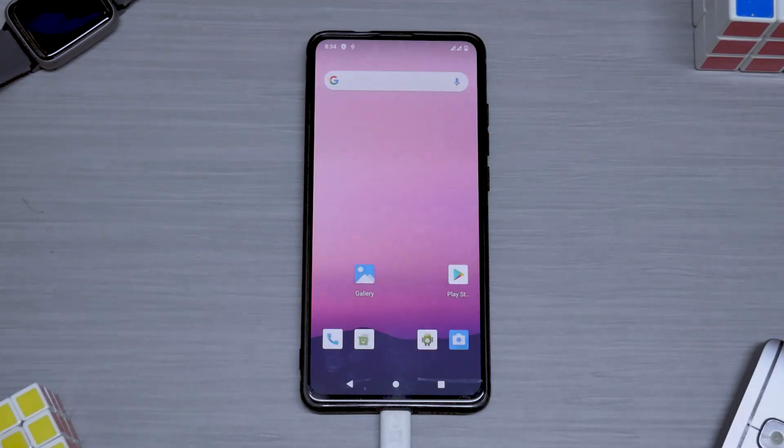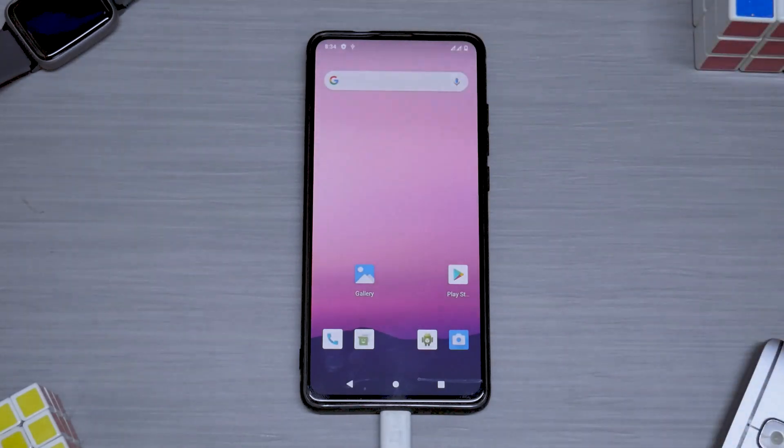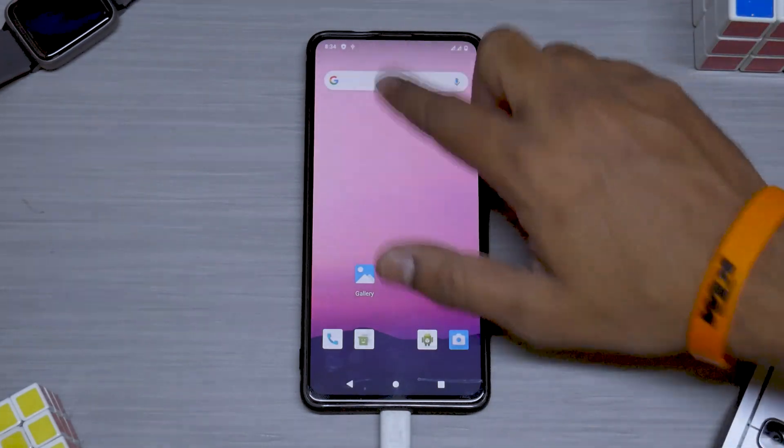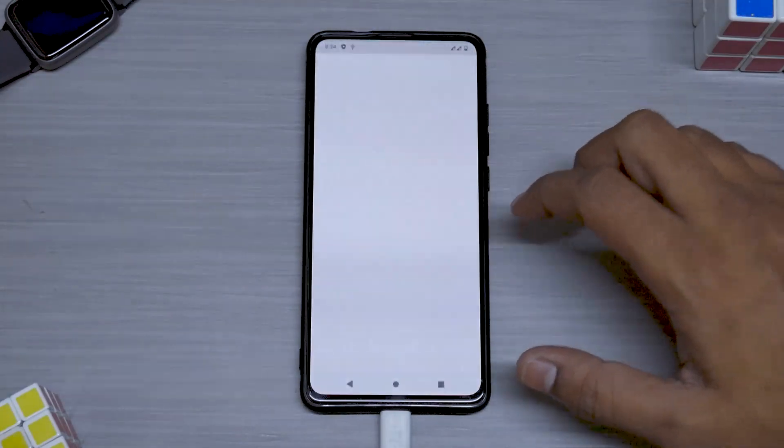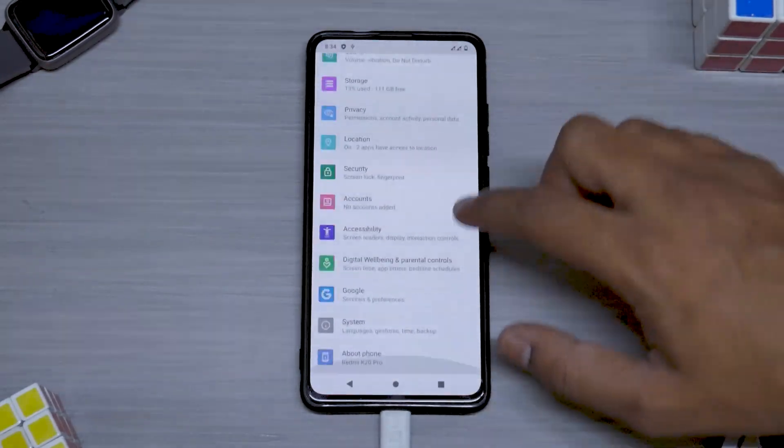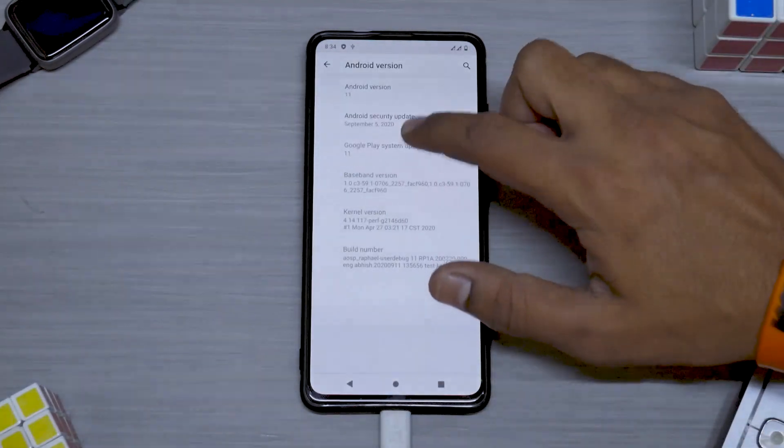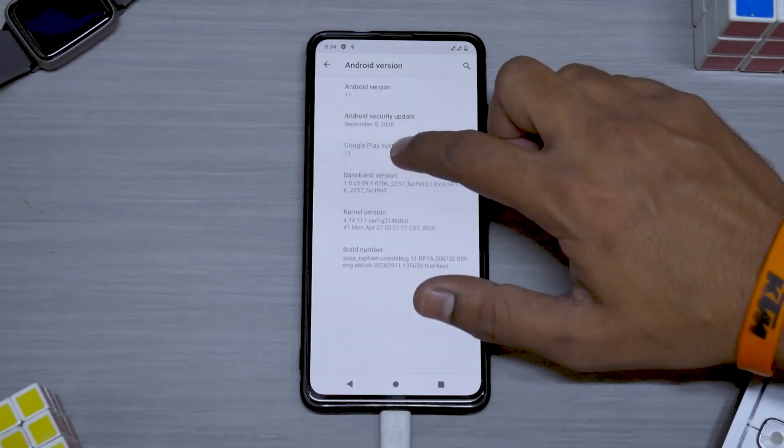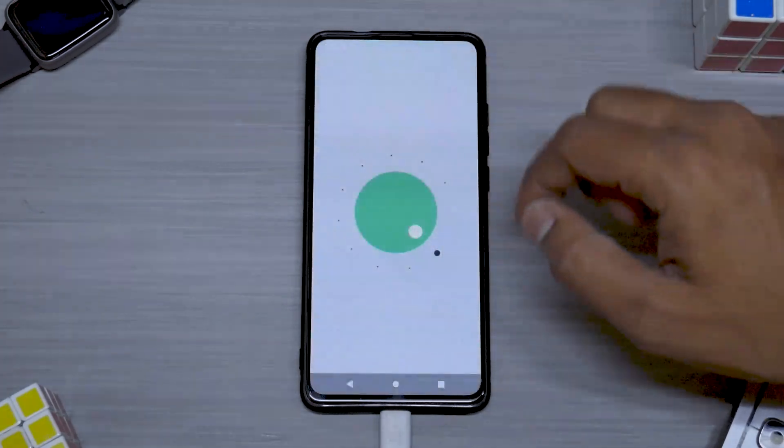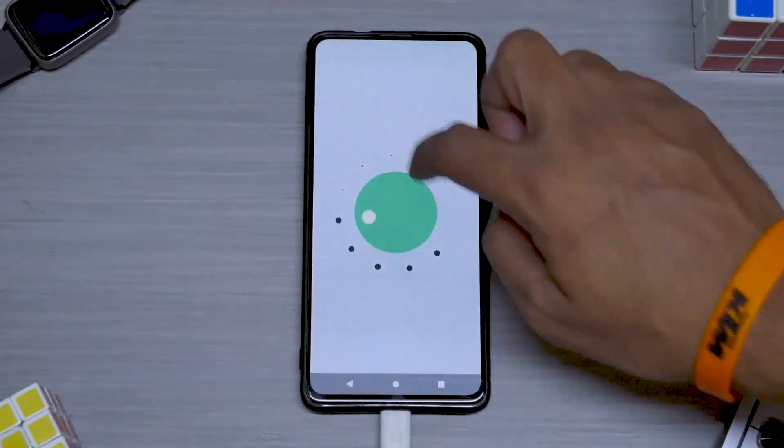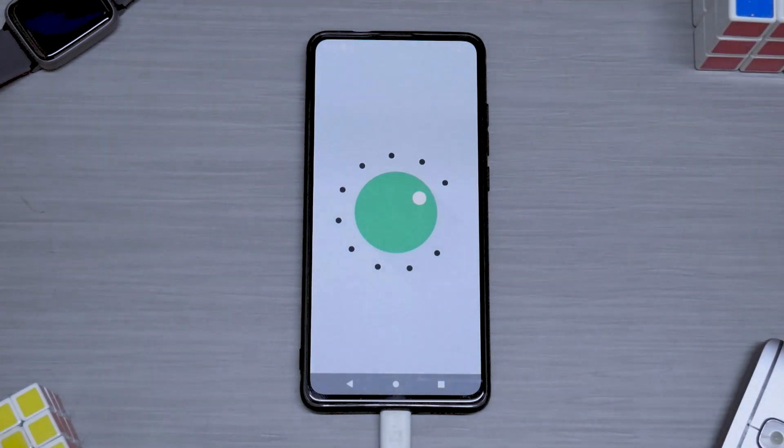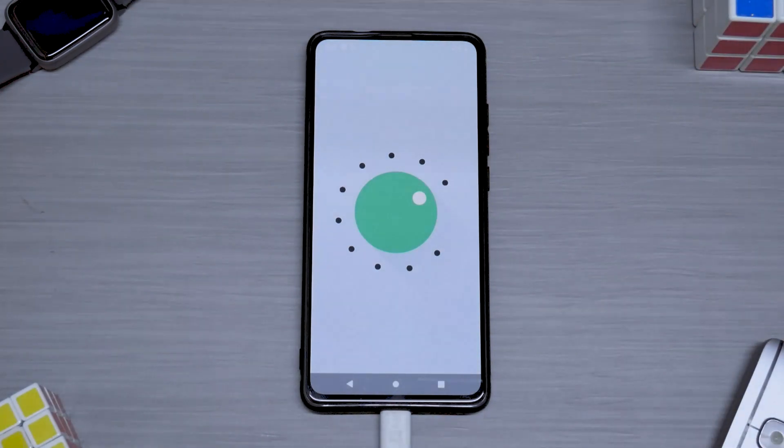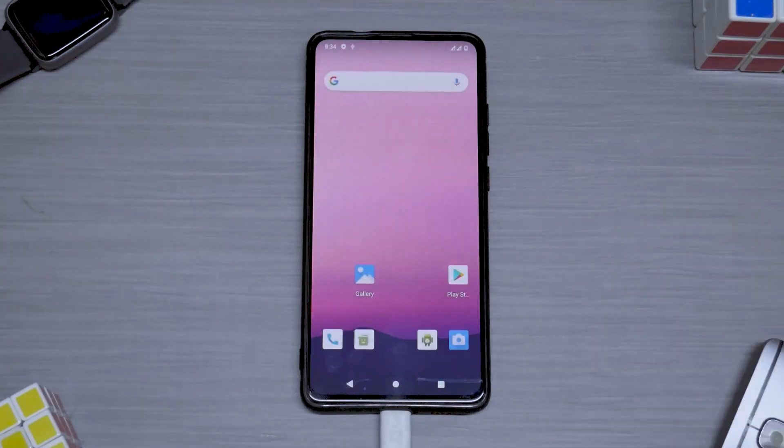As you can see we are on the home screen of Android 11. It did take two to three minutes to actually boot into it. As you can see over here, this is Android version 11, and we have the Android 11 Easter egg as well. That was the quickest and the easiest way to install Android 11 on your K20 Pro.